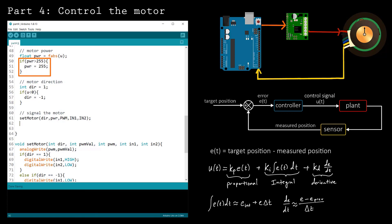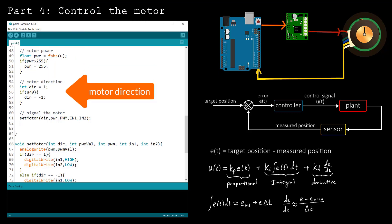Start by computing the PWM signal as the floating point absolute value of the control signal u. You also need to cap the PWM signal at 255, as that is the maximum value we can write. Next, determine the direction by computing the sign of the control signal u.